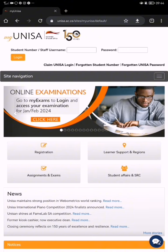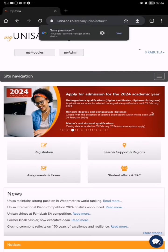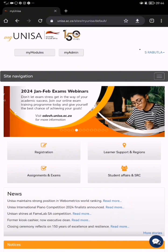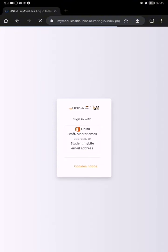Put in your student number and your password, then log in. There you go — can you see my modules? Click on 'my admin' there, click on 'my modules', then you will sign in again with your email address and your password.